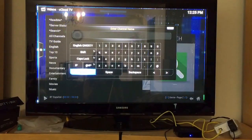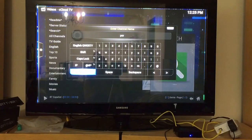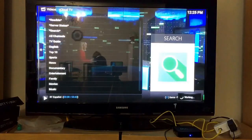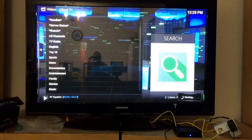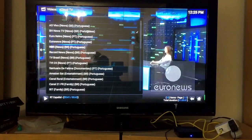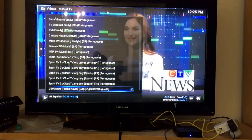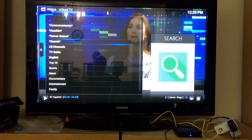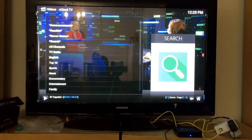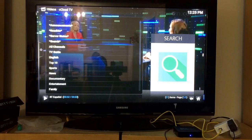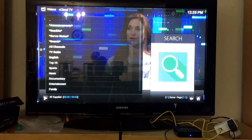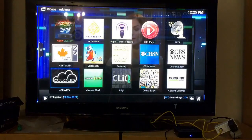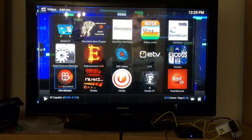If you're looking for Portuguese, just type Portuguese and look at all these channels. There's not as much as Spanish, but you can see there are results. If you're looking for French or other languages, just put them in the search.